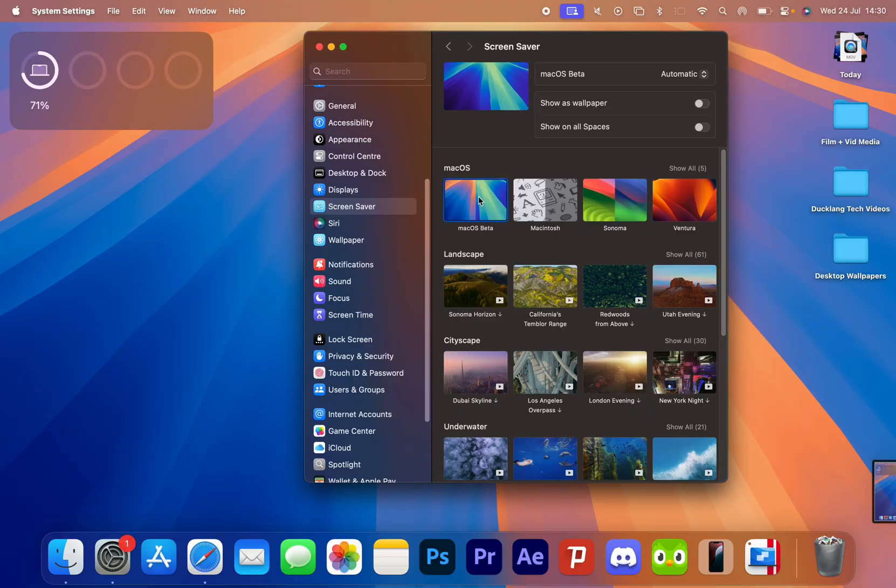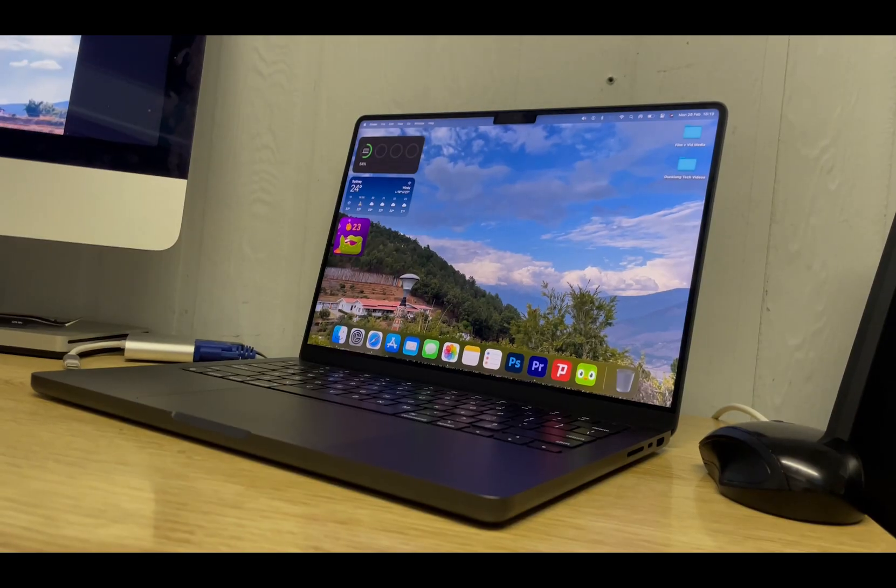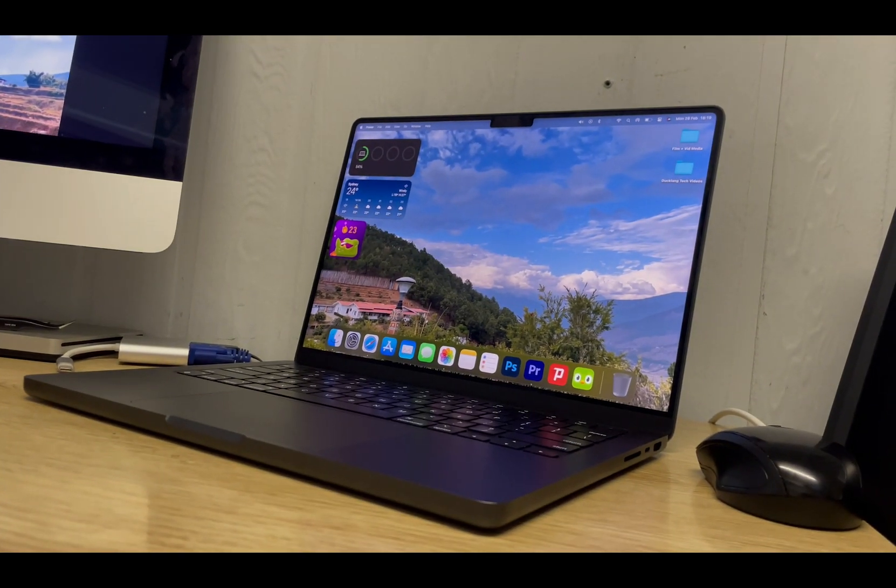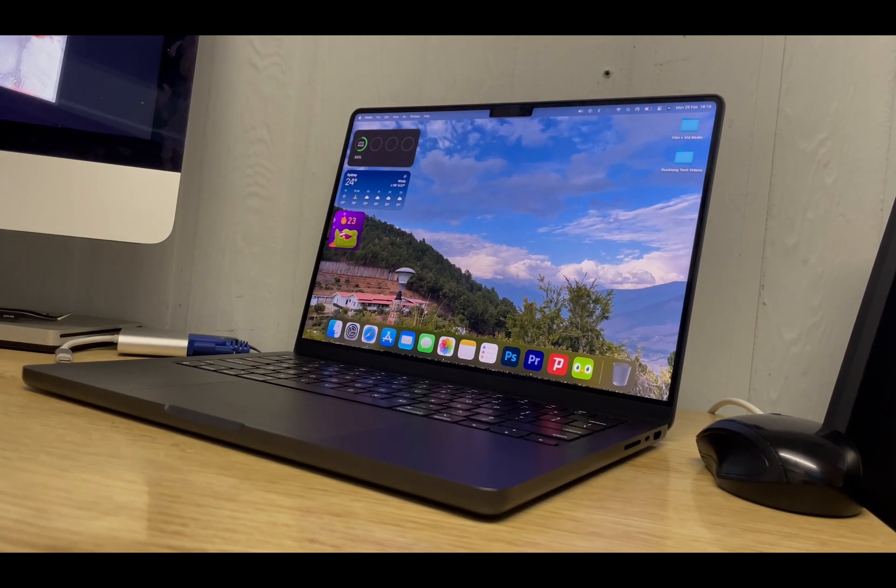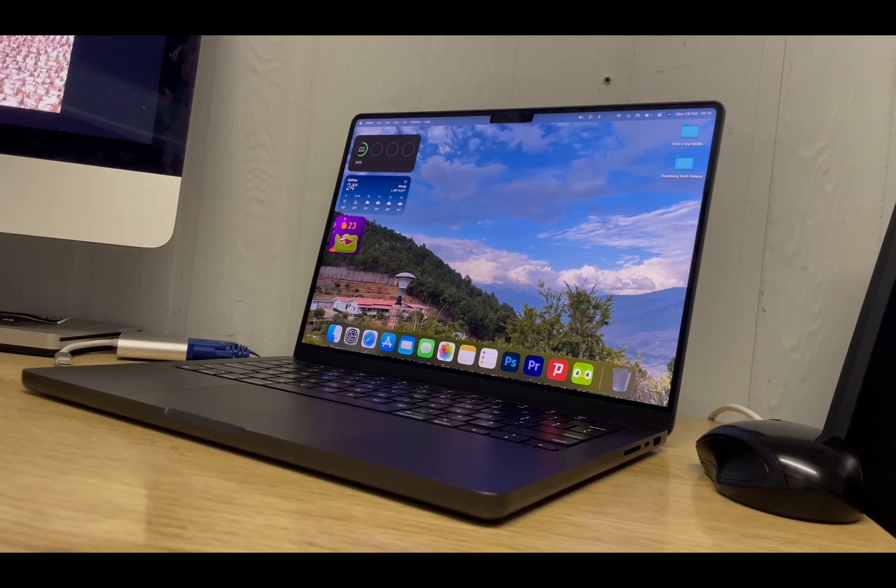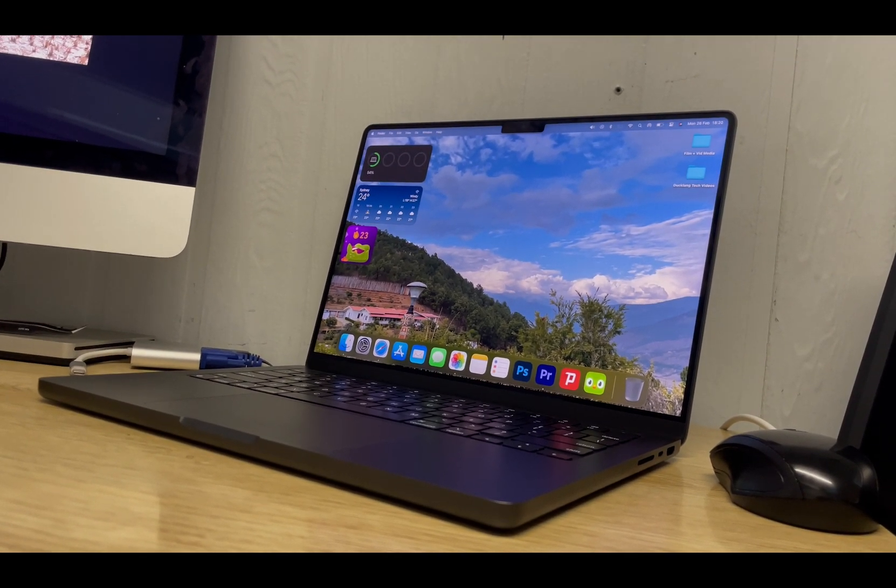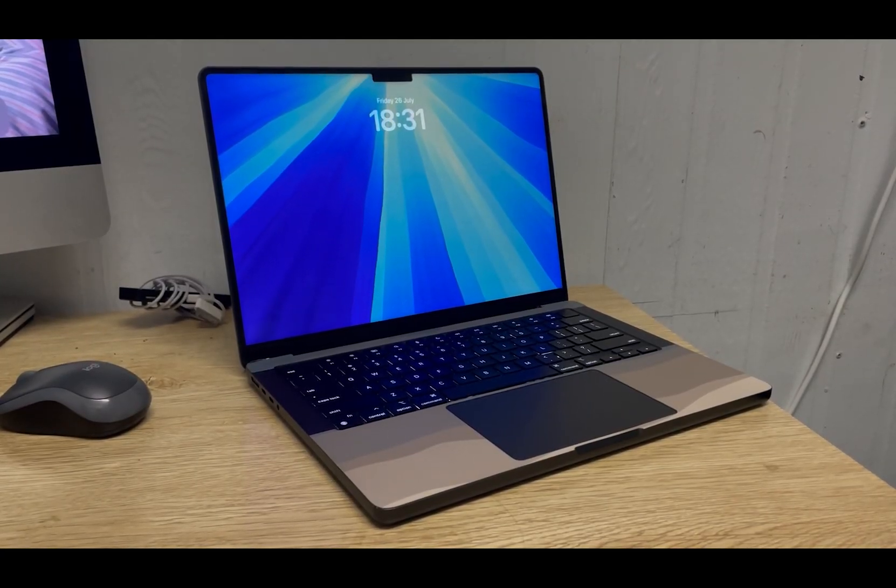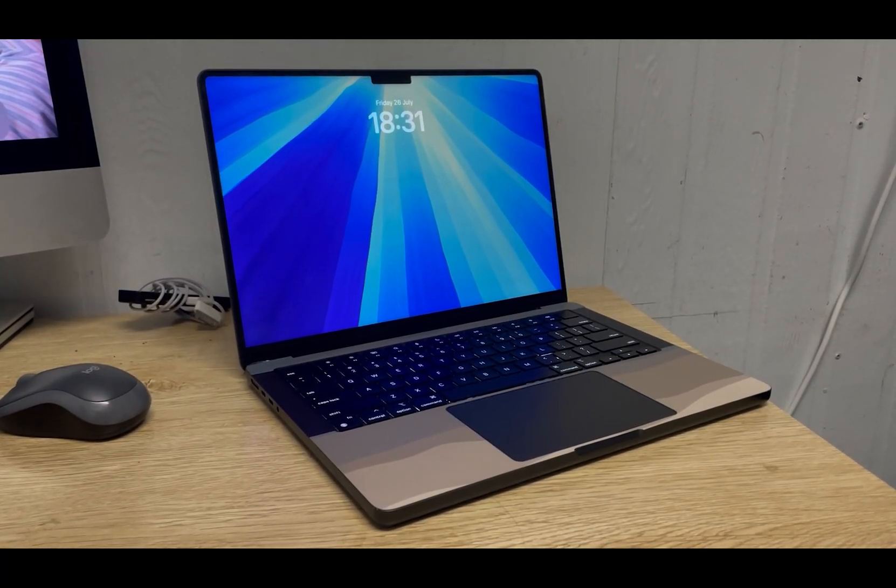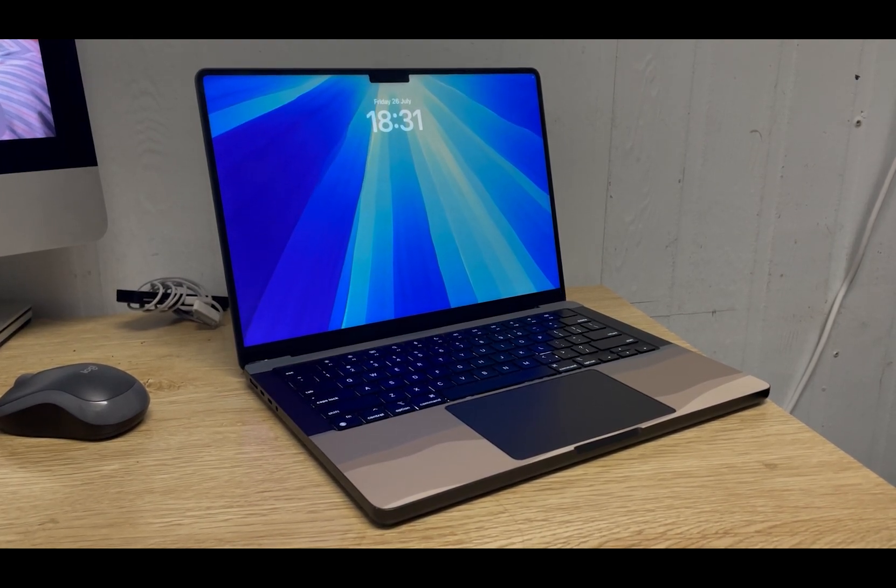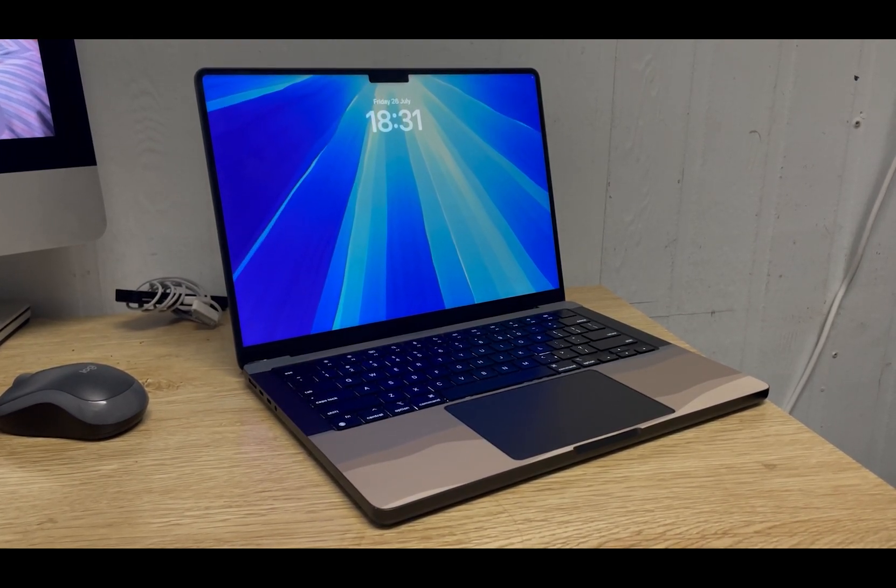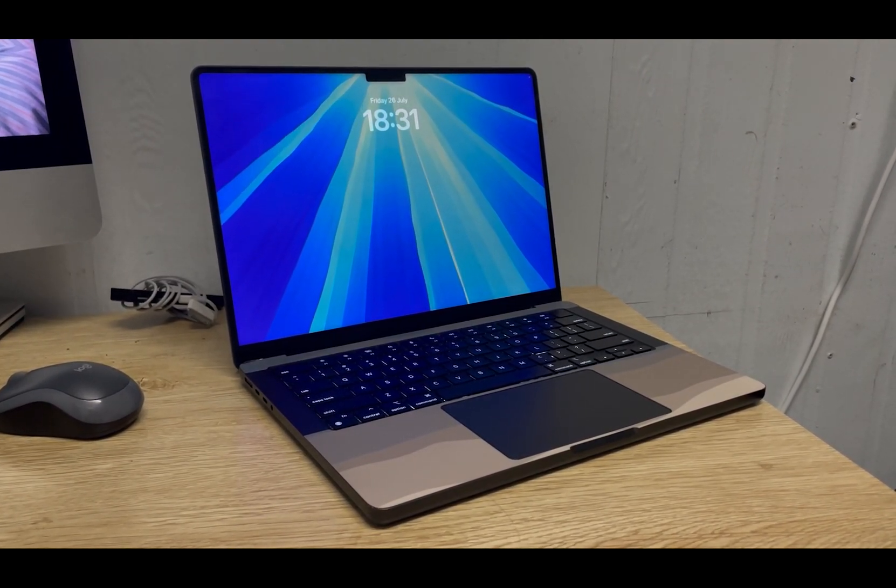I've also noticed screensavers and wallpapers appear to be bugged. My wallpaper is an album that rotates the photo every five minutes, but at the time of writing this, it's remained on the one photo for a few days. And for the screensaver, I've been using the new macOS Sequoia one, and I've noticed that often it will remain still, instead of slowly moving as it's supposed to.